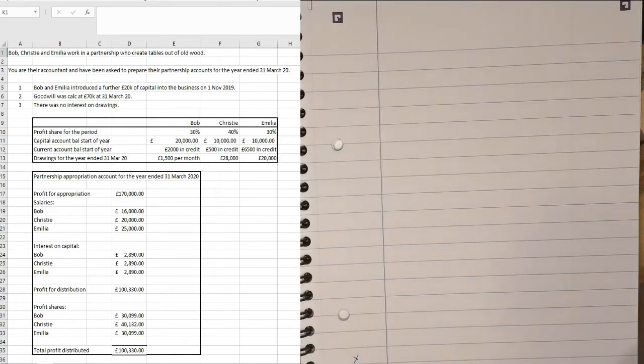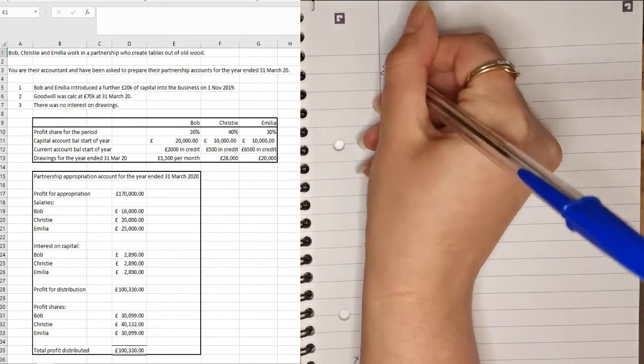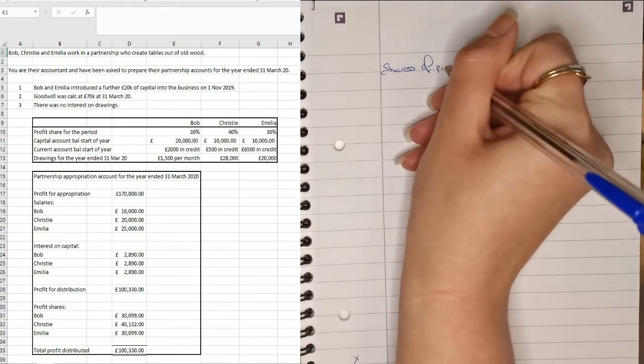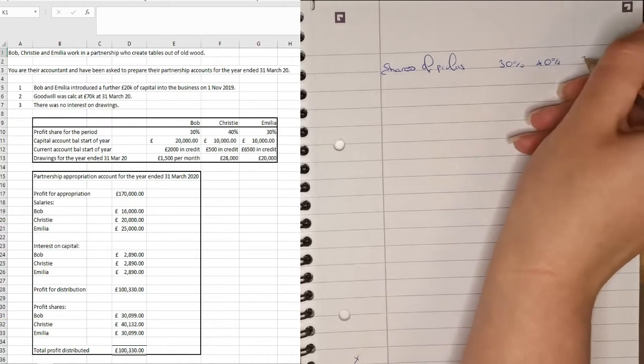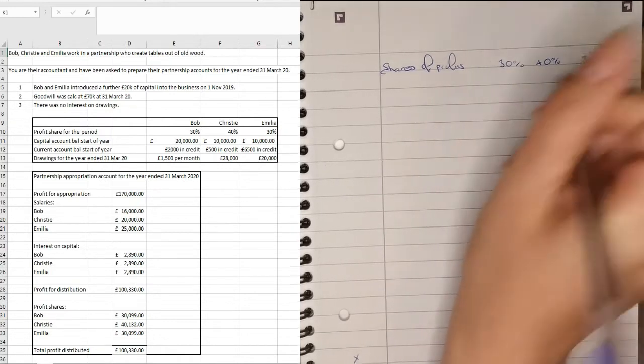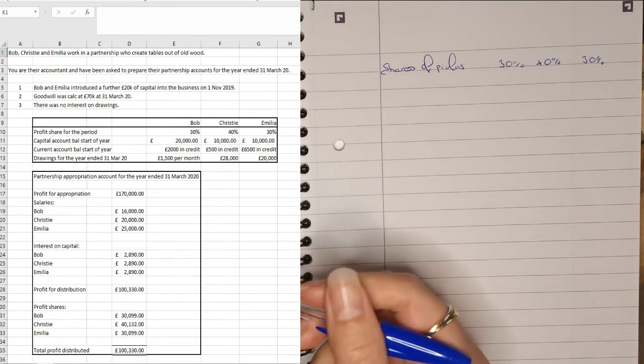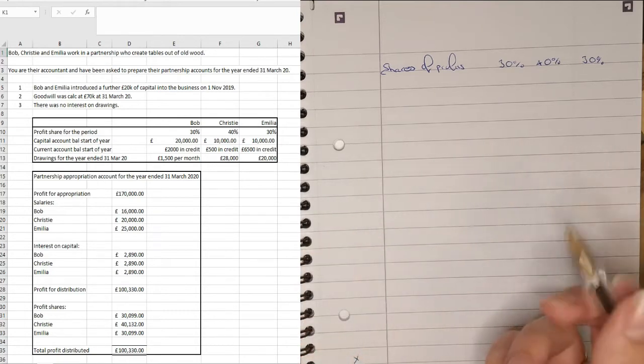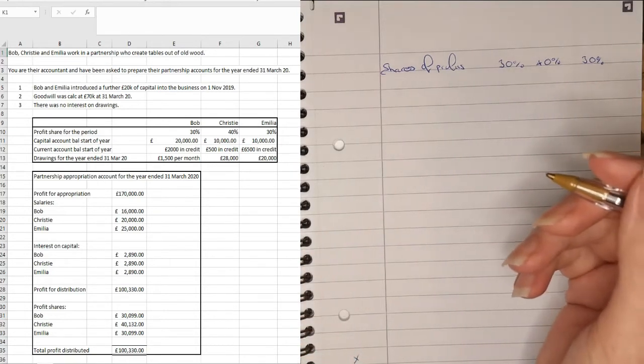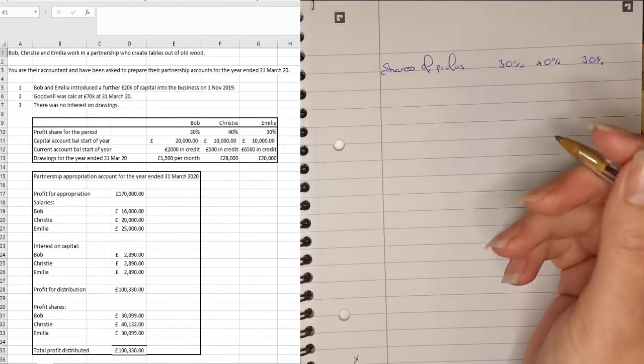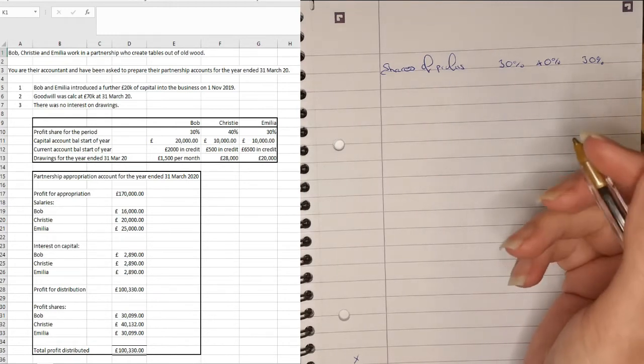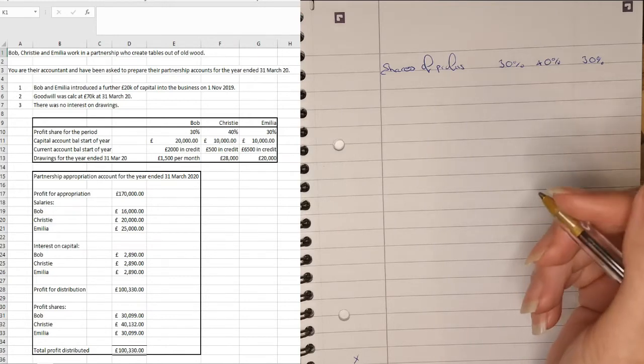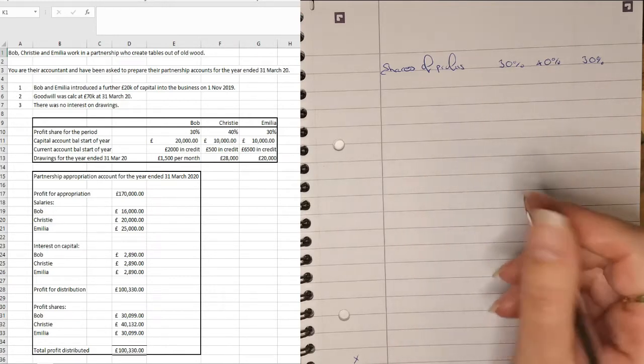We're given this table here which shows that share of profits is 30%, 40% and then 30%. We're given the partnership appropriation account for the year end of the 31st of March 2020. So that's already been done for us. So we know what the salaries are, we know what interest and capital is and we know what the profit for distribution is. And what we're asked to do is prepare the current accounts for these partners. So let's do that now.